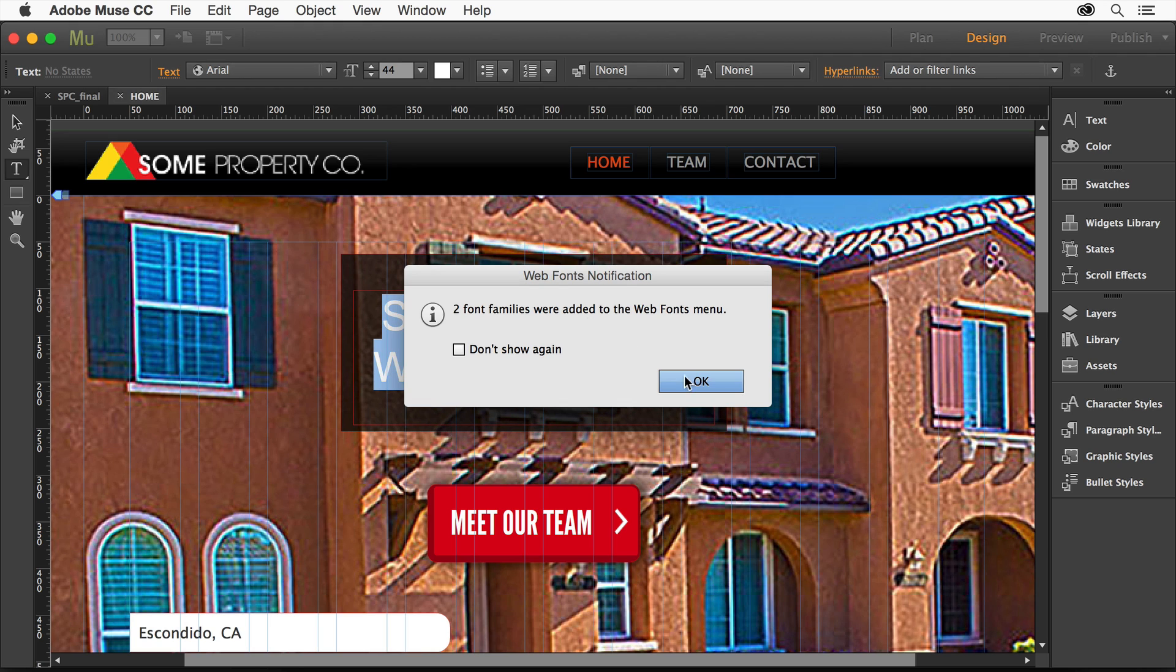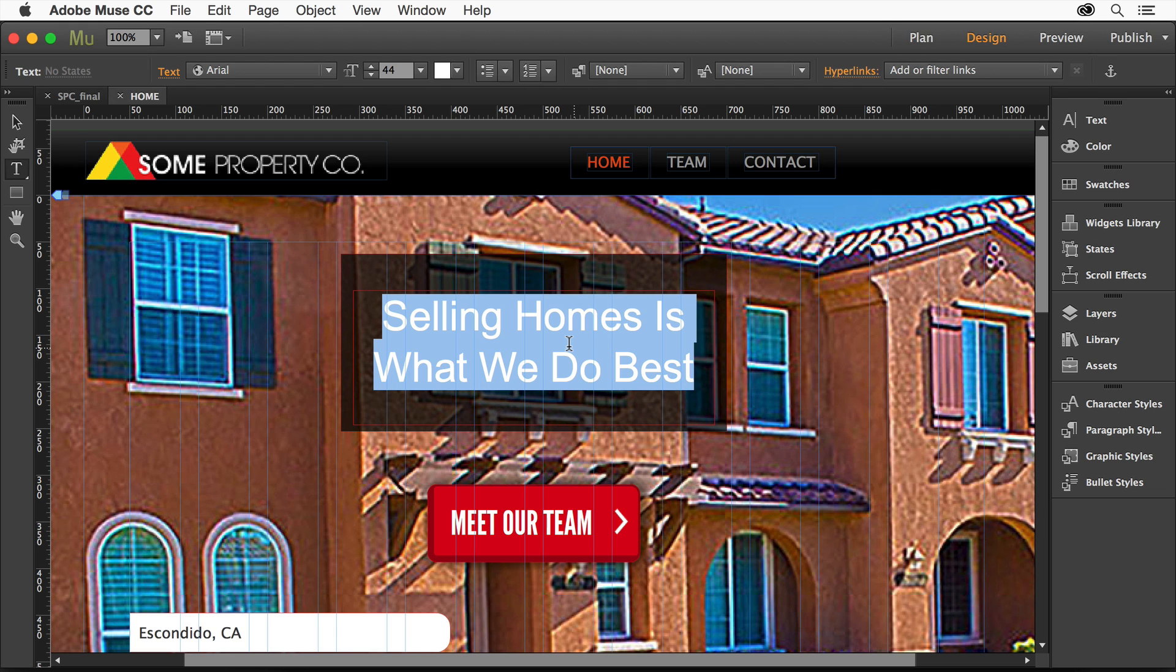It's going to put some code in your site that goes to the Typekit servers, grabs the font, and just whenever people look at it, it'll show up. You're not going to go find the font on your system.